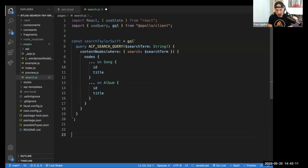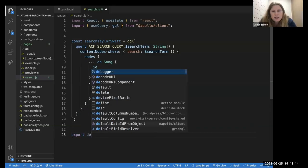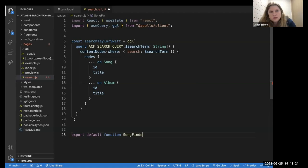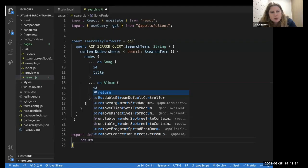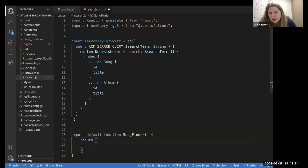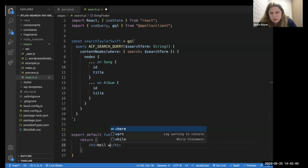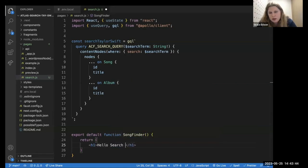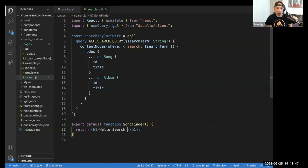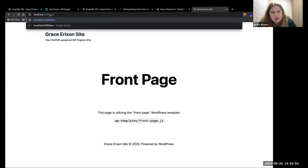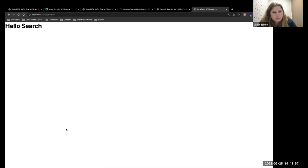Open a new function — export default function and let's call it SongFinder. In the return for that, just put an H1 tag to make sure that's working. Visit that route. We have some HTML — the route is working.